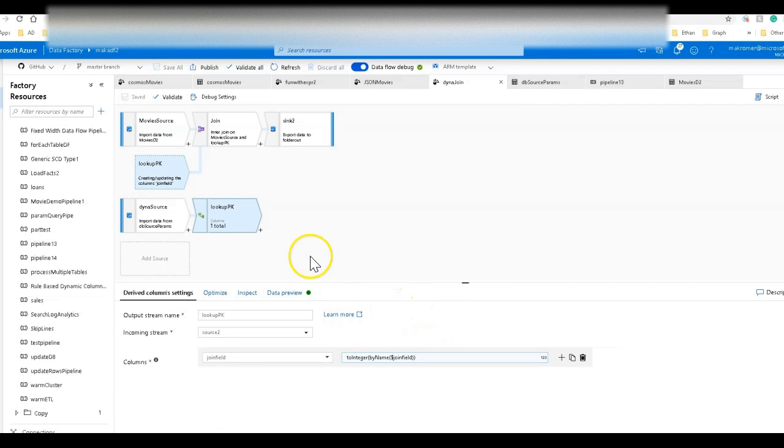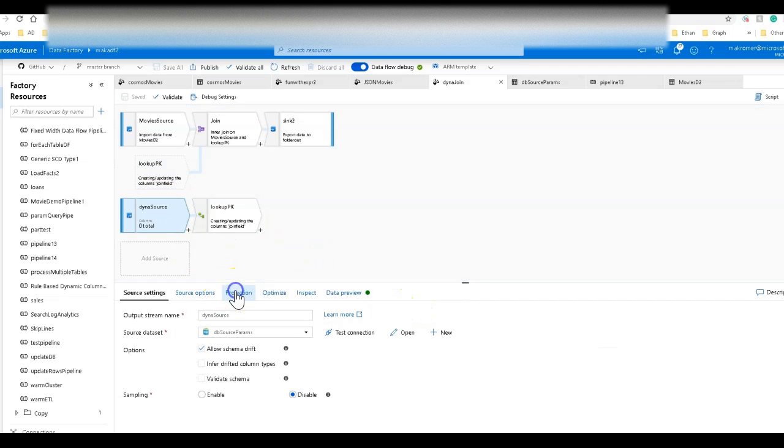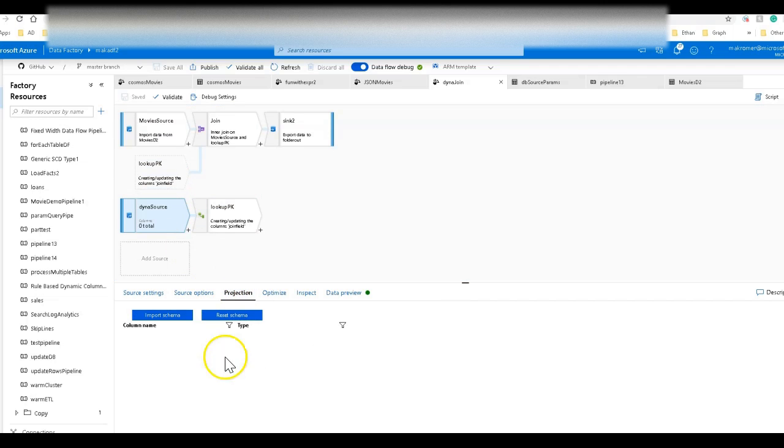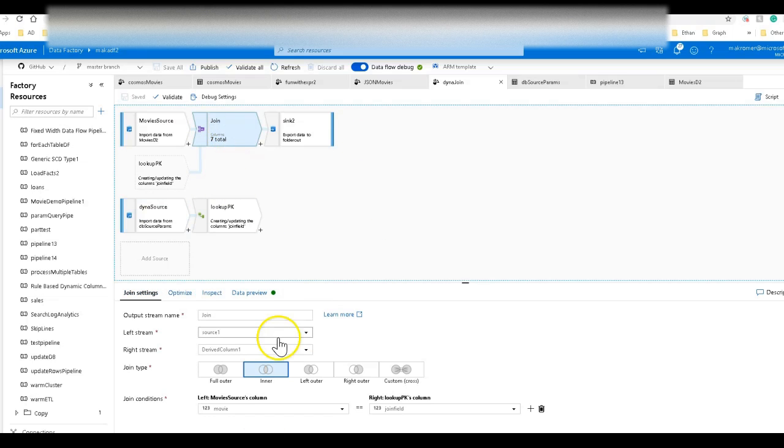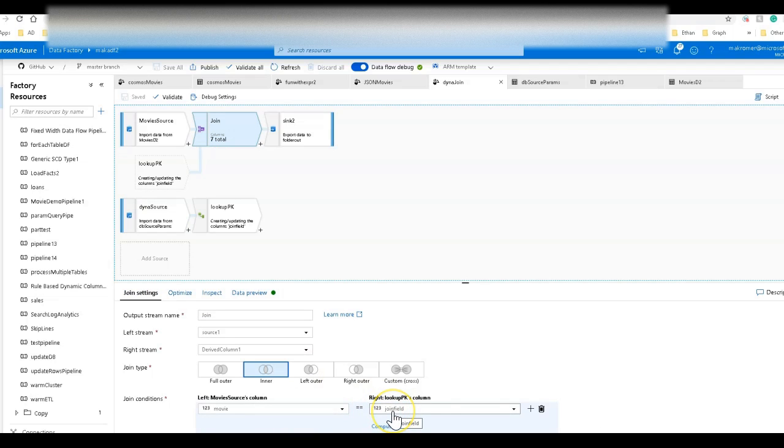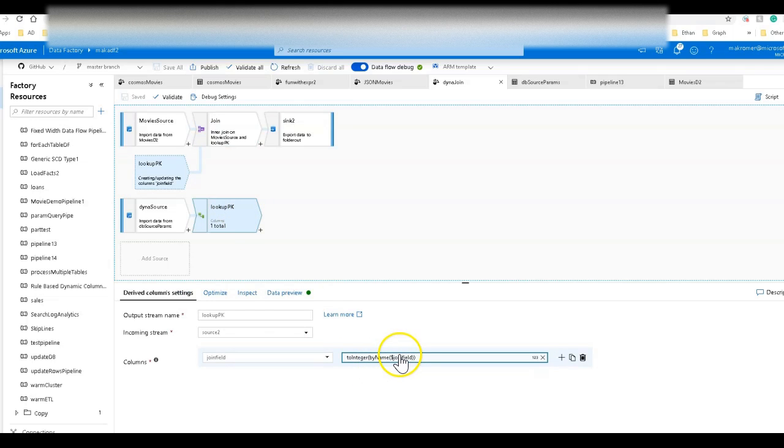So this will work with any source that I have here at the bottom. You can see in the projection, I have no idea what the schema looks like. There is no schema in this because it's a dynamic table name. In my join, I can set a static join here. I can say movie is equal to that join field. The join field was created from this derived column here by looking up that name in the source at the bottom.